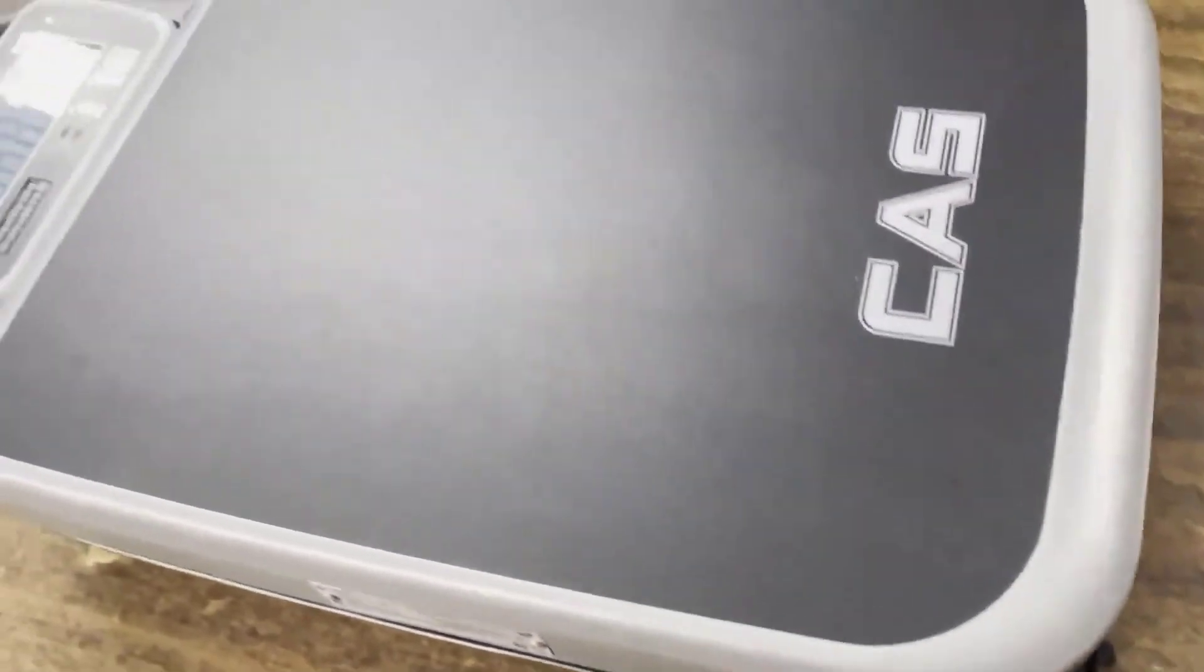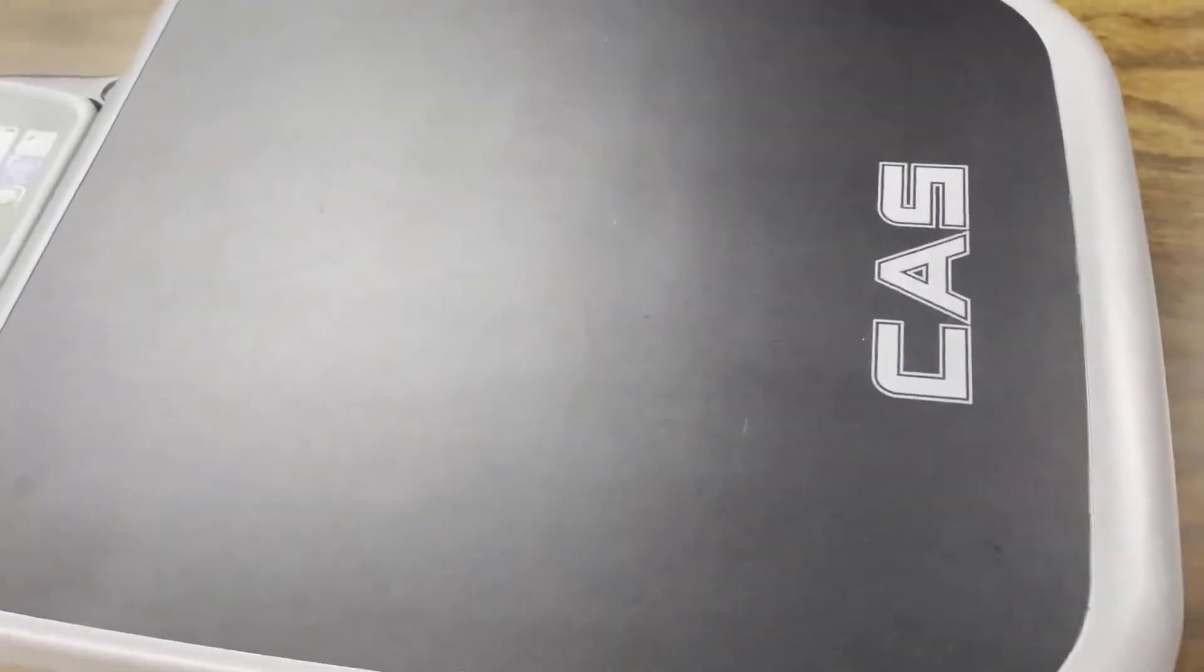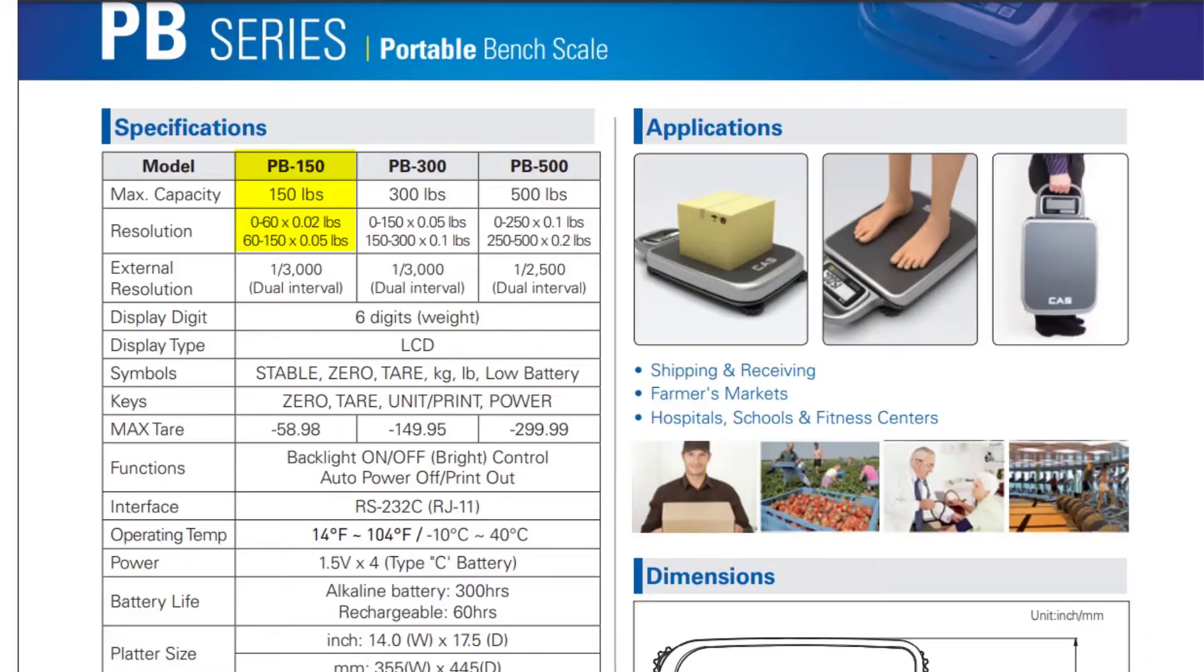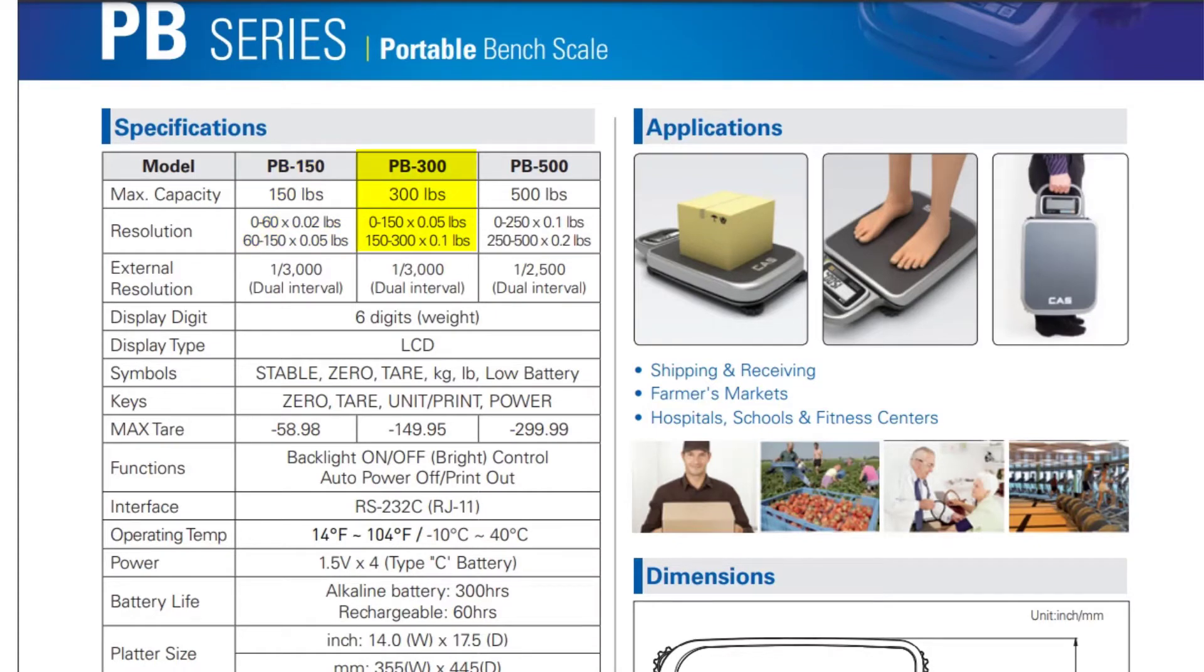The scale is available in three different capacities. 150 pound capacity, 300 pound capacity, and 500 pound capacity.